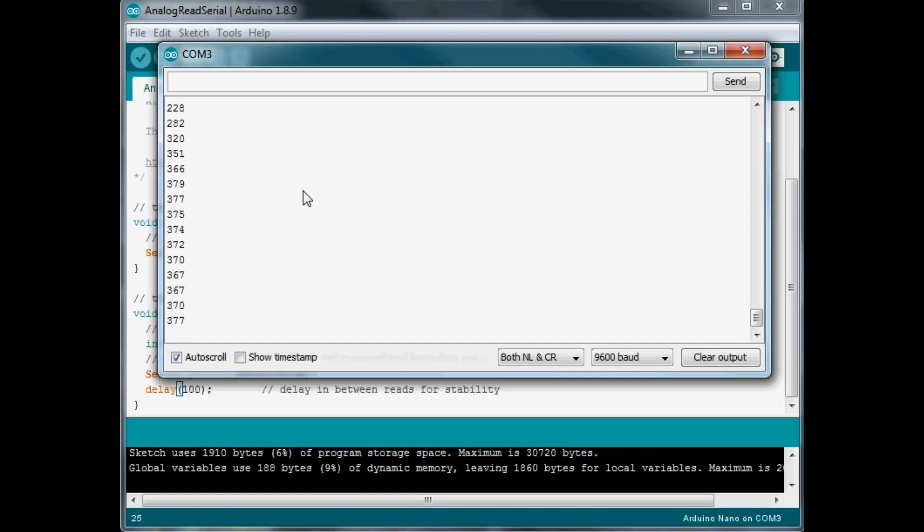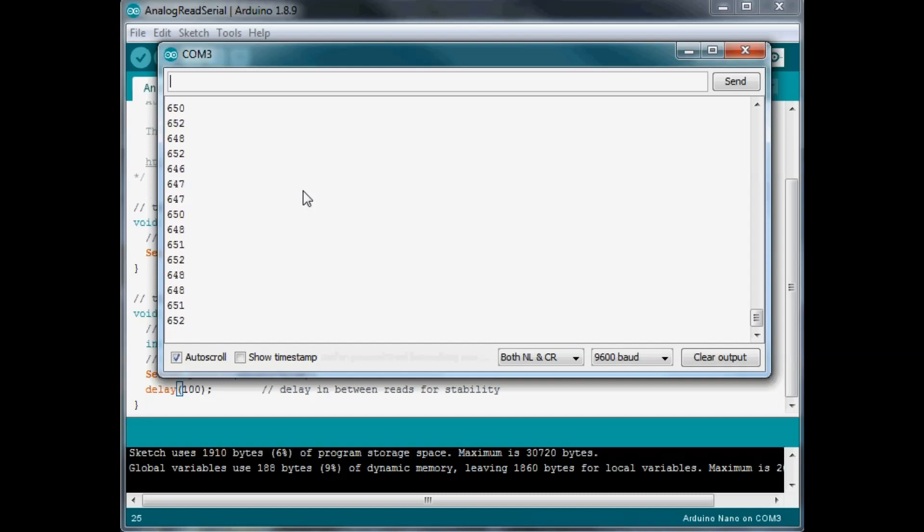Now I put my hand over it. Now I am completely covering it, there's maybe a teeny tiny bit of light getting in there, and the value has gone up to 650 roughly.